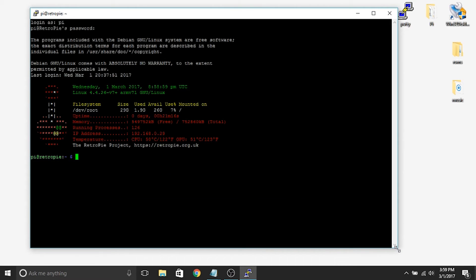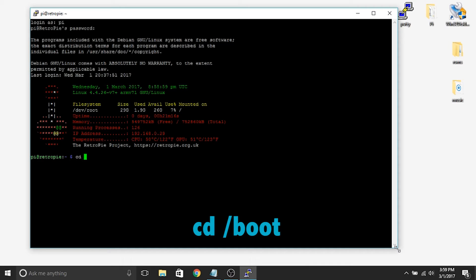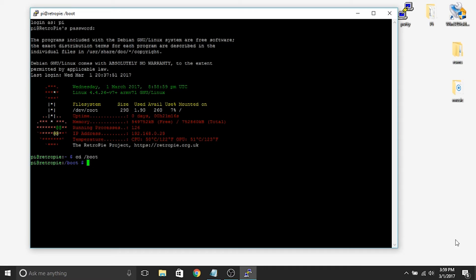And all you need to do is just follow my lead, just write in exactly what I write. So we're going to change our directory, so we're going to cd space forward slash boot. So we're going to enter our boot directory. And what you'll notice is right over here it says Pi at RetroPie. Now that's changed, so now it actually has a forward slash boot.